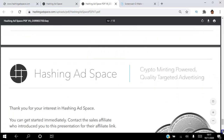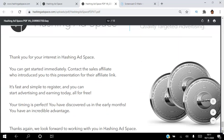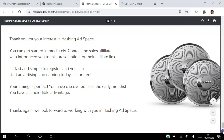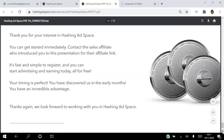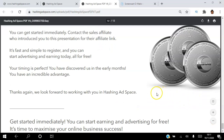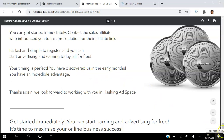Thank you for your interest in Hashing Ad Space. You can get started immediately — contact the affiliate who introduced you to this presentation for their link, or if you found this on YouTube click the link in the description. It's fast and simple to register, and you can start advertising and earning today. Decide whether you want to advertise, earn, or both — and your timing is perfect, you've discovered this platform in the early months.